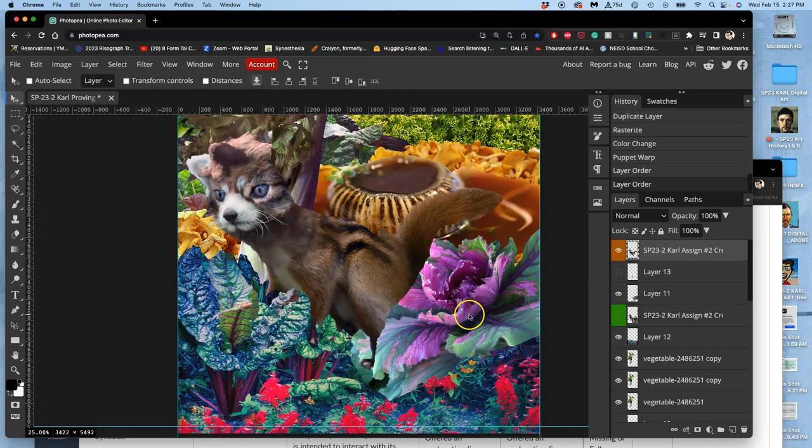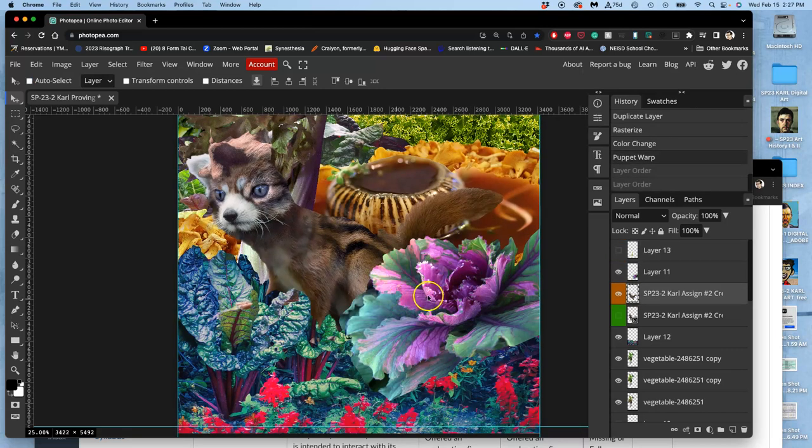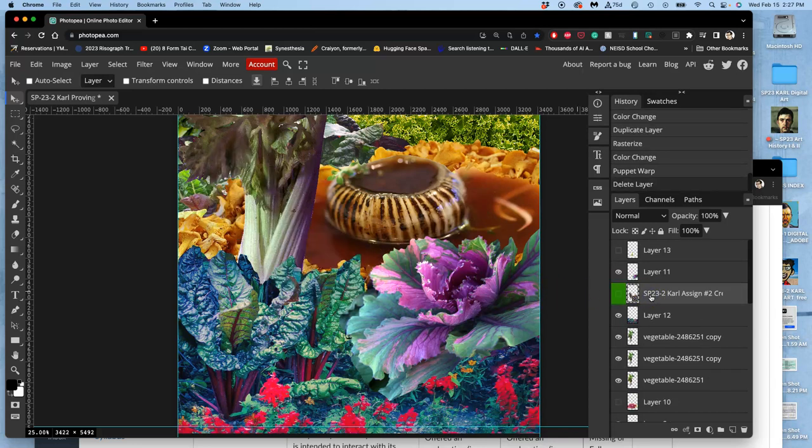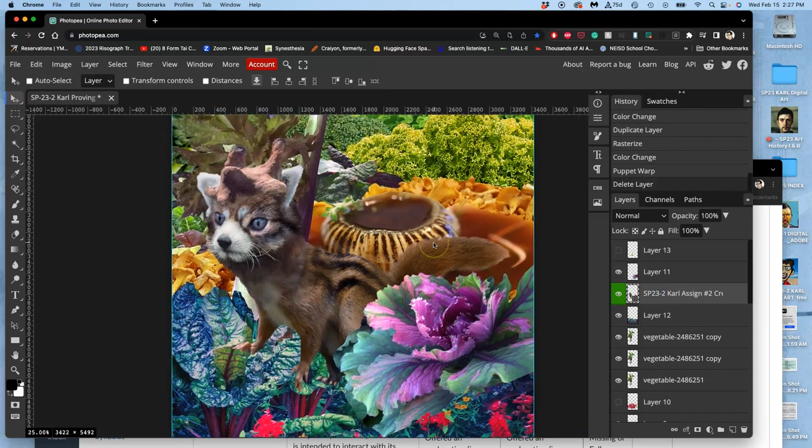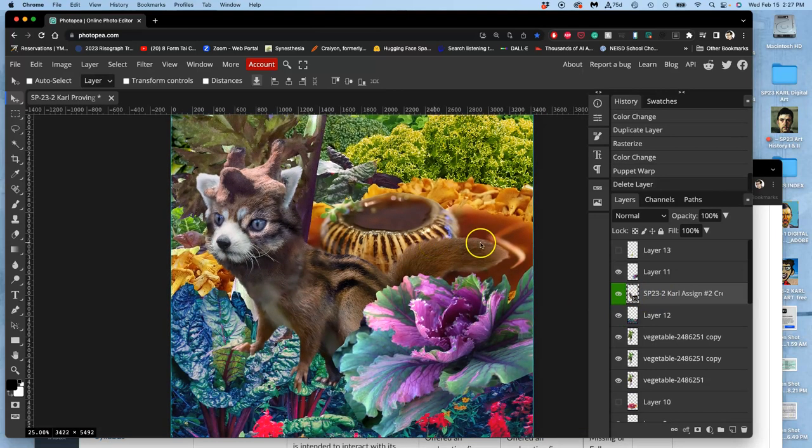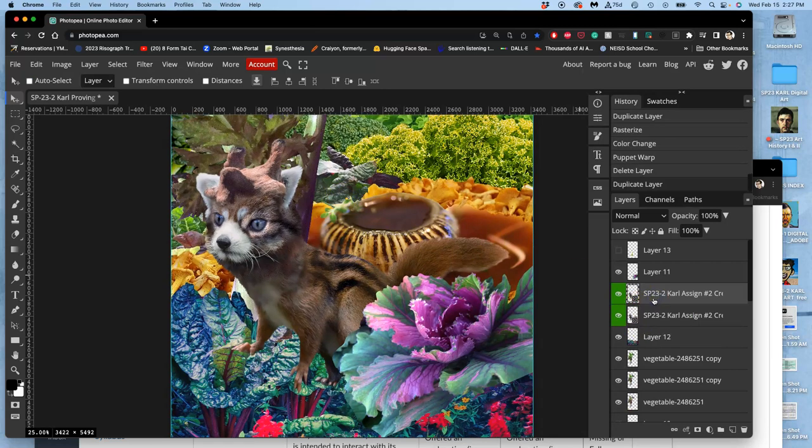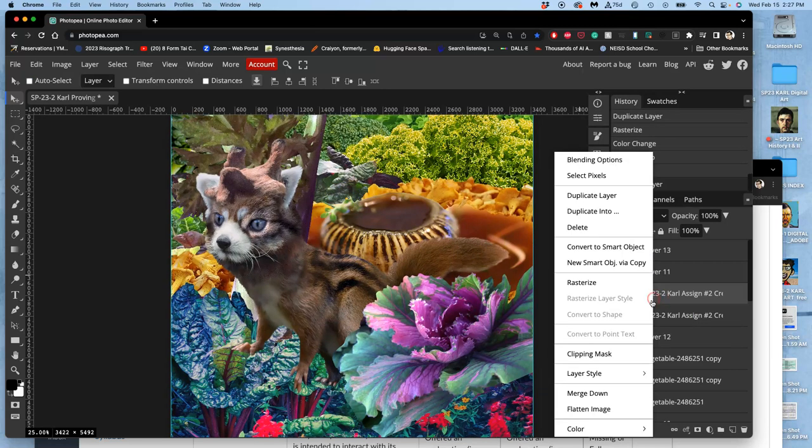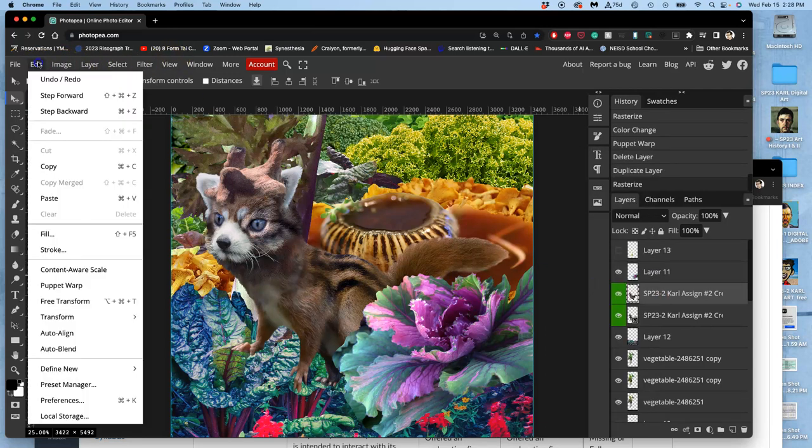And strangely, it cut away from it. But that's how puppet warp's supposed to work. That's why you don't mess with your smart object. So if you notice, that's like a Photoshop processing or a PhotoP processing thing. If it cuts away from it, it's no good. So I'm going to duplicate it again. I'm going to rasterize it. And then I'm just going to puppet warp it in a very small way. Edit, puppet warp.